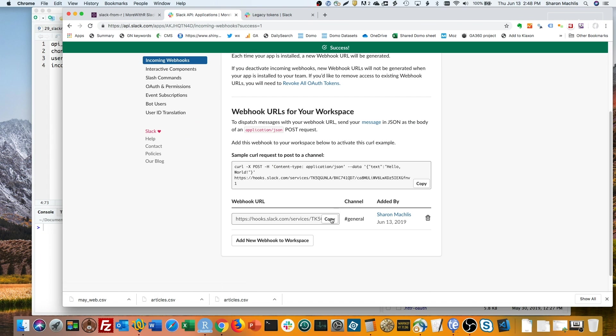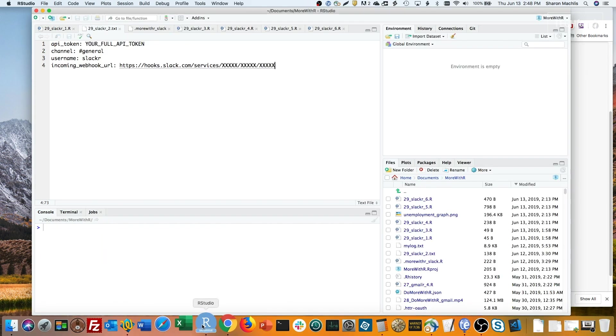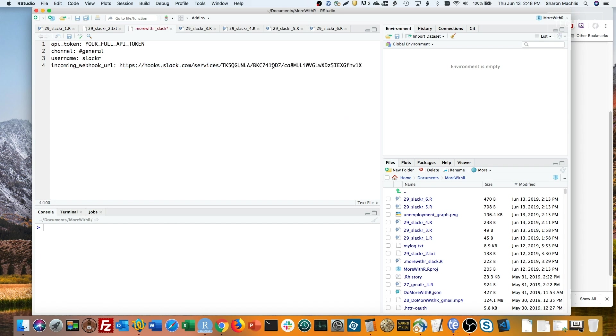Now, copy that new webhook URL into your R Slack configuration file. And I'll save that.